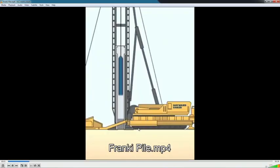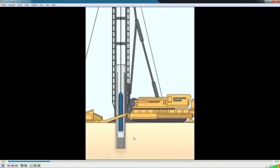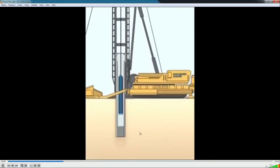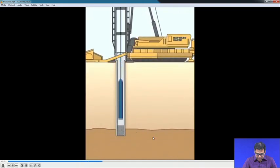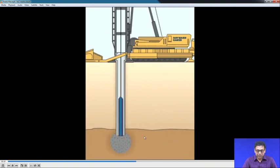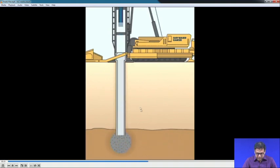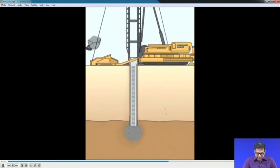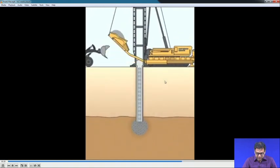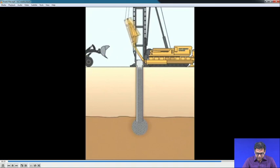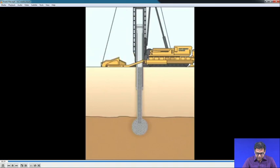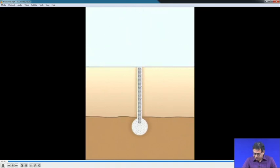In the example shown, the hole is made by a driving force, then the enlarged base is formed by driving, then the casing is placed and concrete is done.